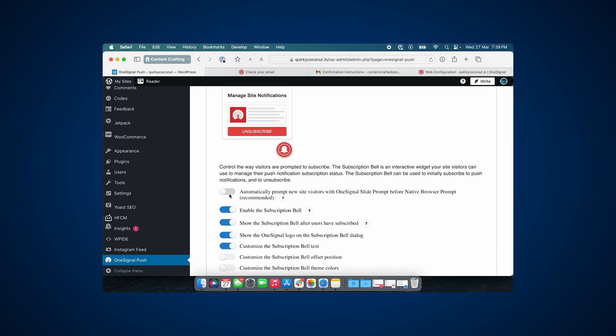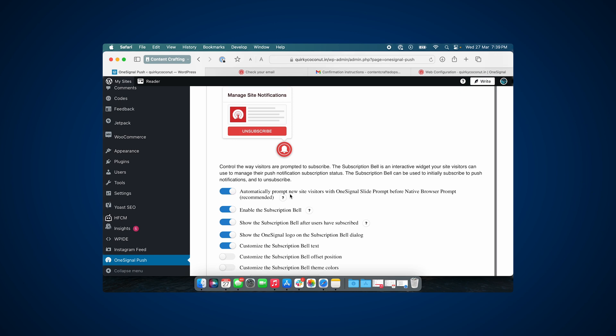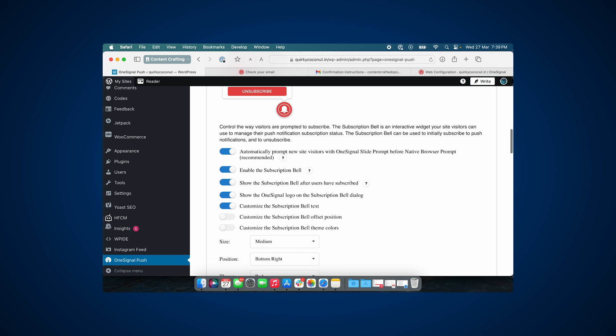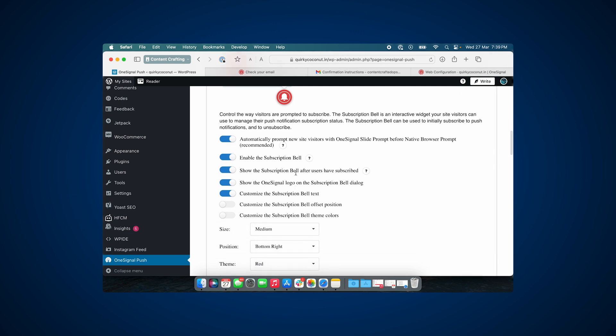Now once you've done that, there are multiple other options that are also available in the configurator. One would be to automatically prompt new users with a prompt. Now this is something that OneSignal recommends that you enable, so I'm going to go ahead and enable it. There are multiple others that you can check.